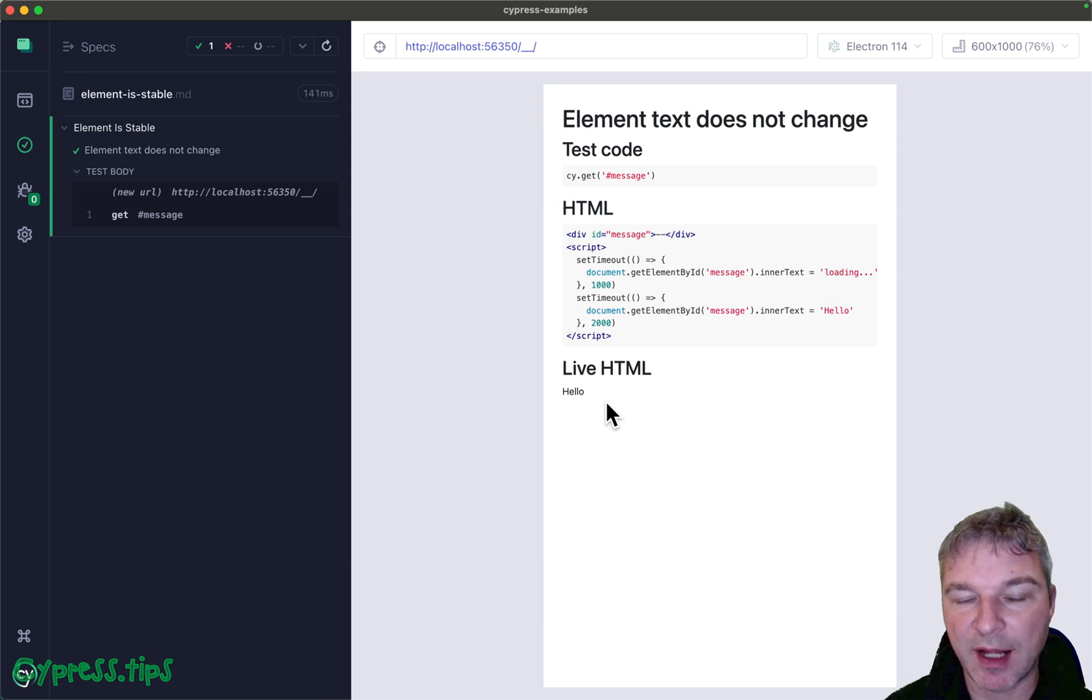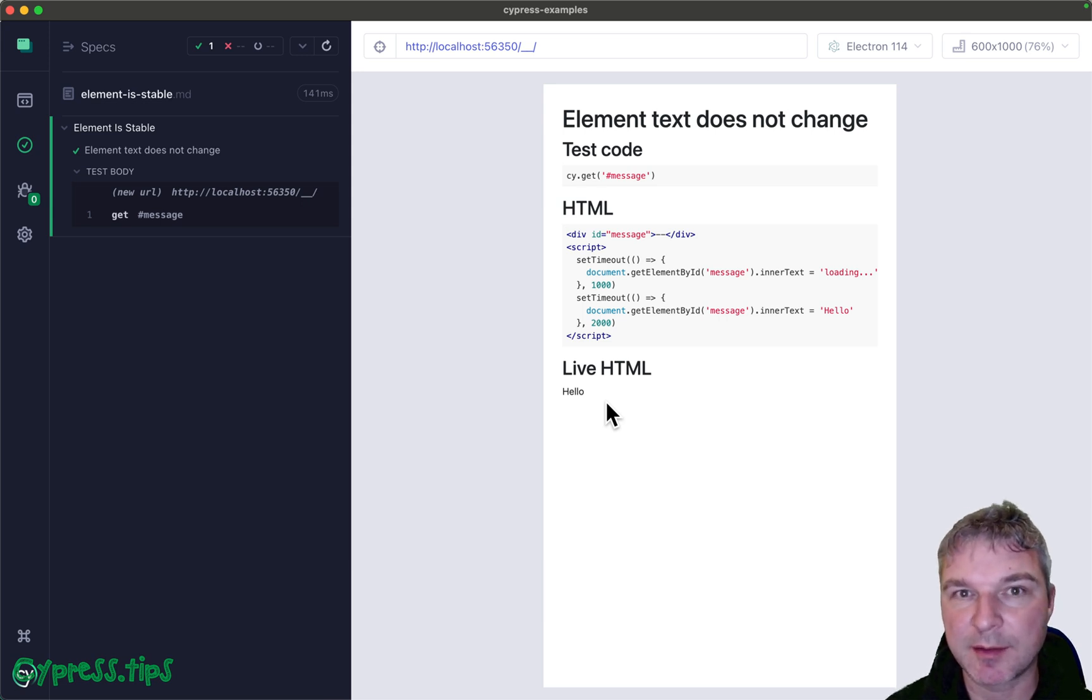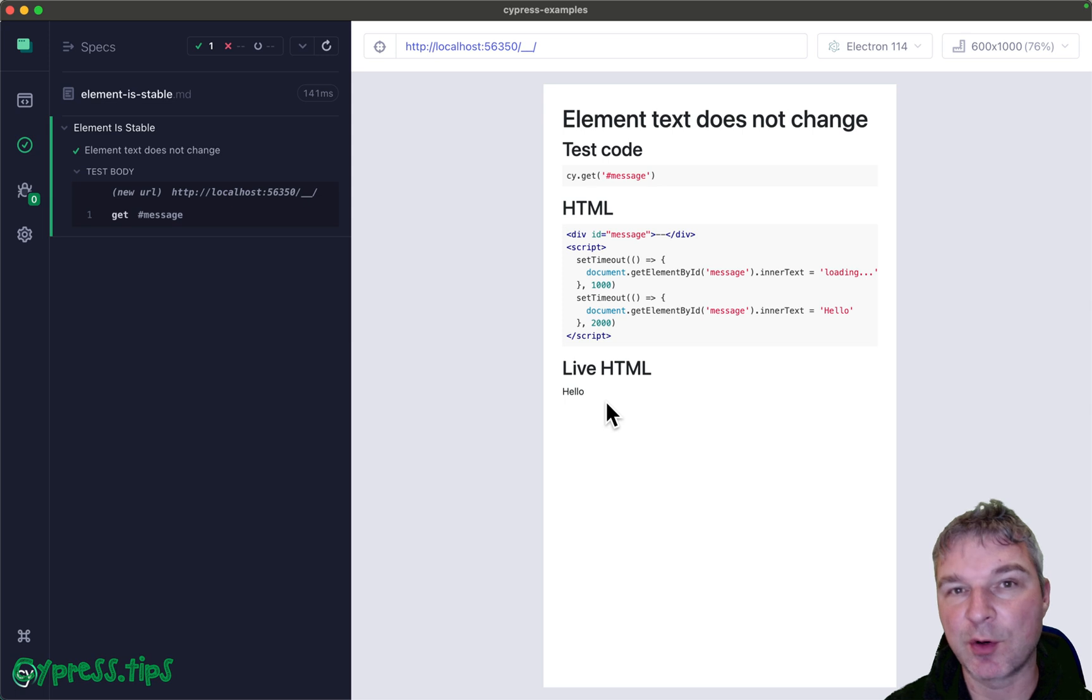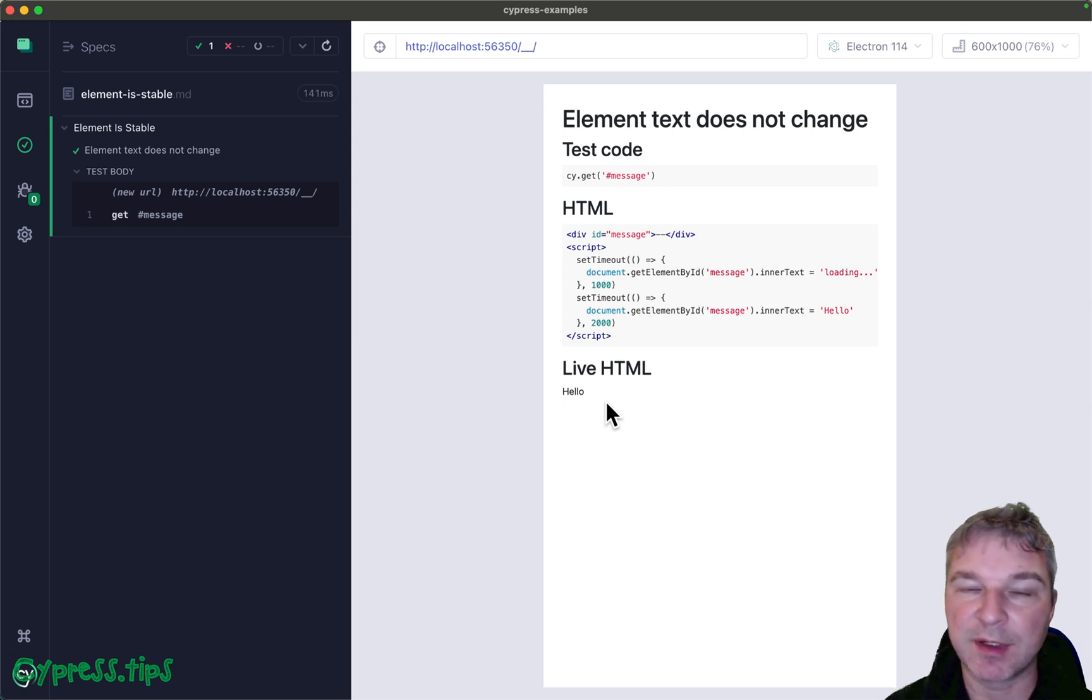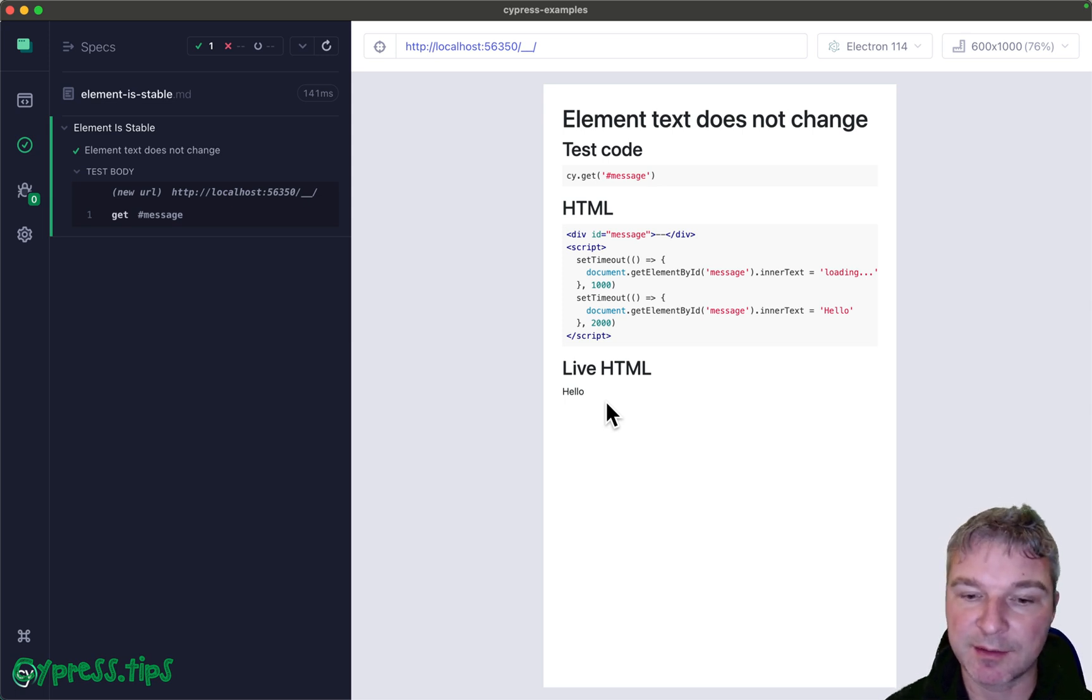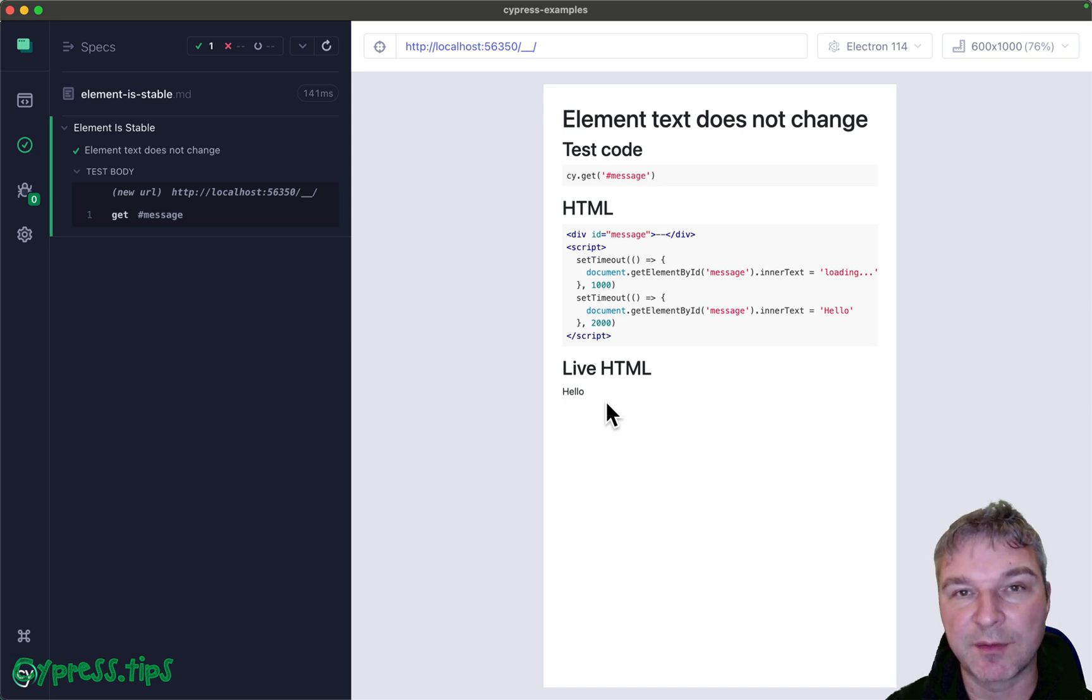I call this the element becoming stable. The text doesn't change anymore, but it goes through a couple of changes. Maybe there's no text, then loading text, and then the actual text that stays for a while.